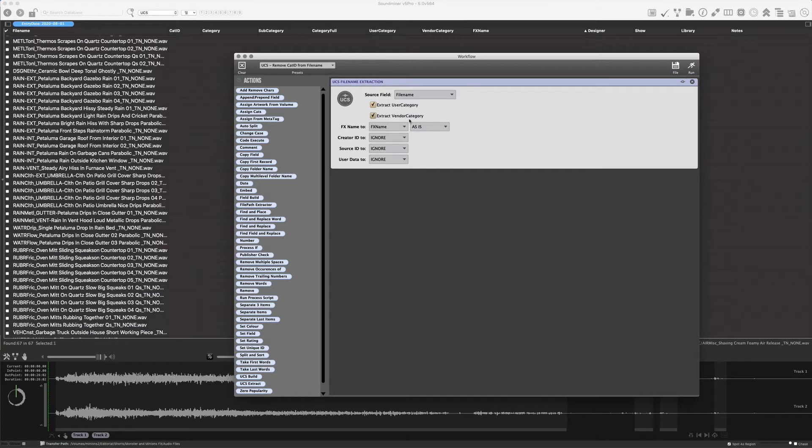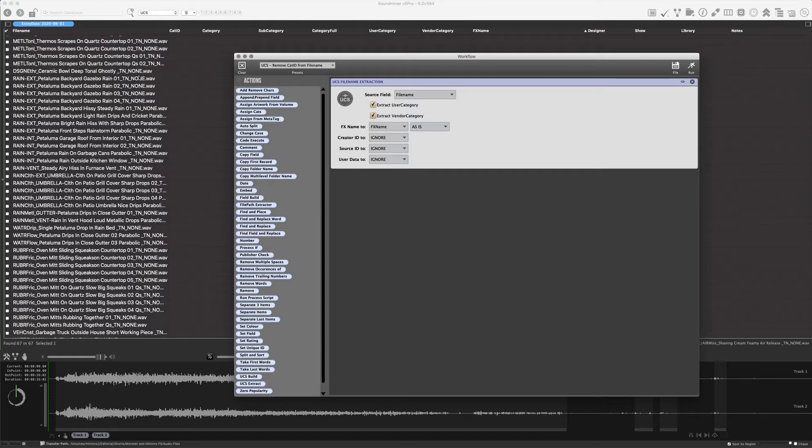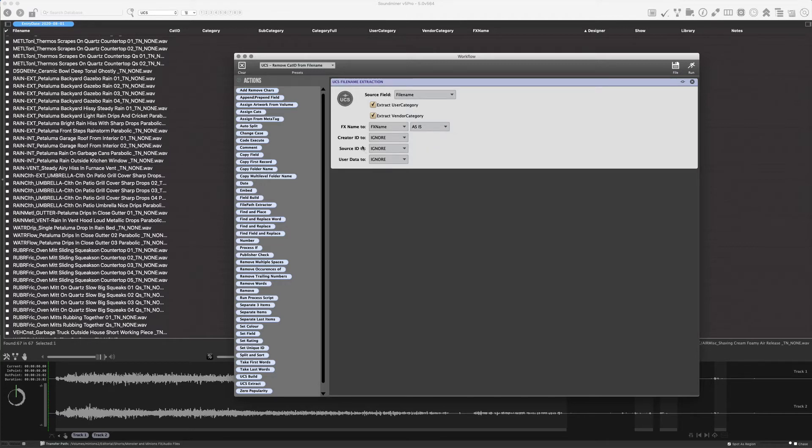It shouldn't hurt anything to leave these on. Even if there's nothing represented in those, it shouldn't crash or something. It should still work. Take the middle chunk, which we know according to the rules of the file name is what's going to become the effects name, and simply decide what to do. I can either uppercase it or just leave it as is. So we'll just leave it as is.